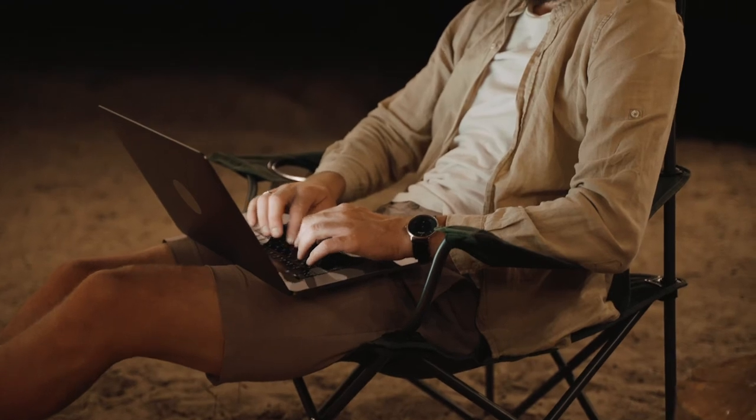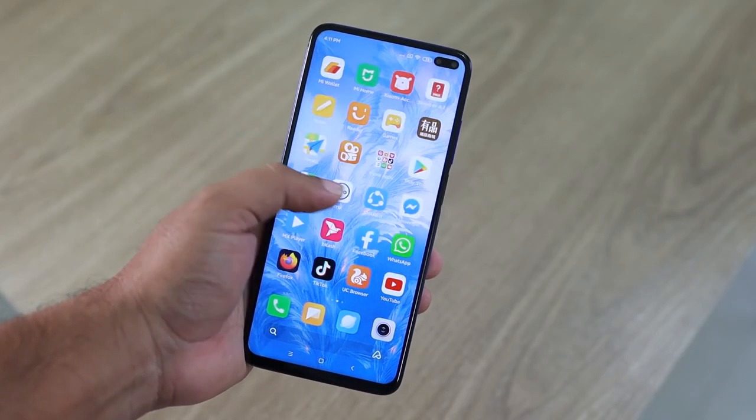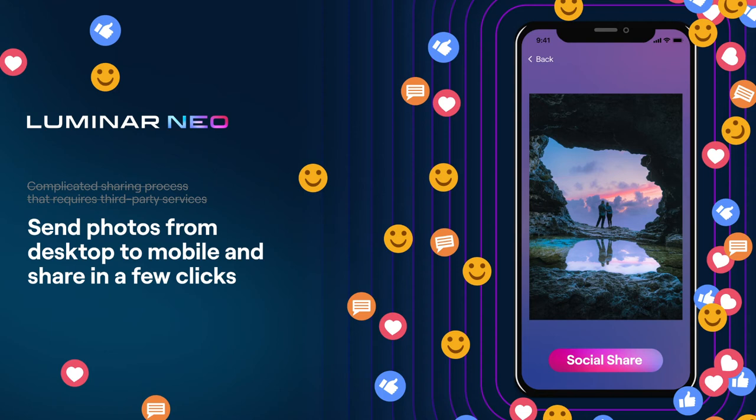Exporting images from desktop to mobile in order to share them can be a really tedious step in your creator's workflow. Today, the sharing process is complicated and can require third-party services. Syncing to cloud drives is helpful, but fully integrating mobile devices with desktop editing is definitely the way forward — and Luminar Share will do that.